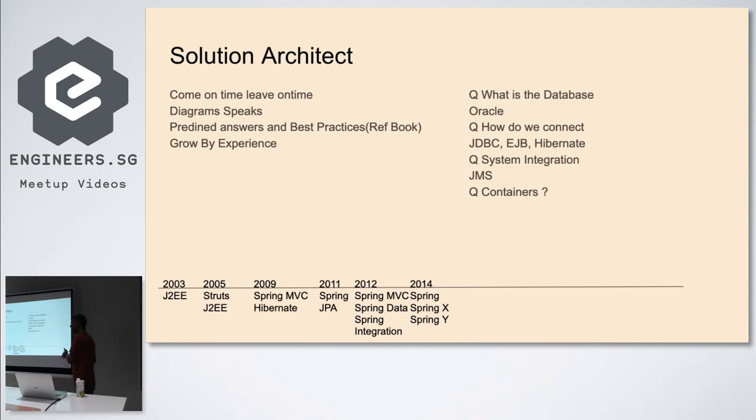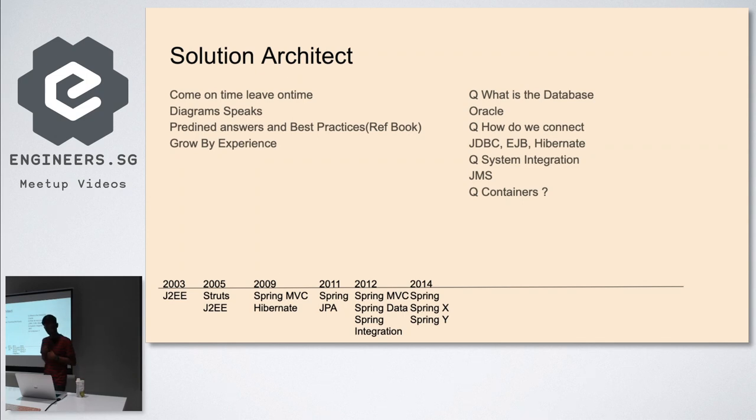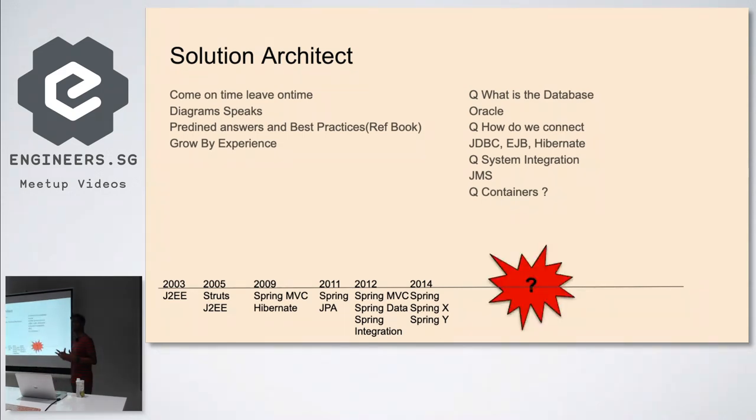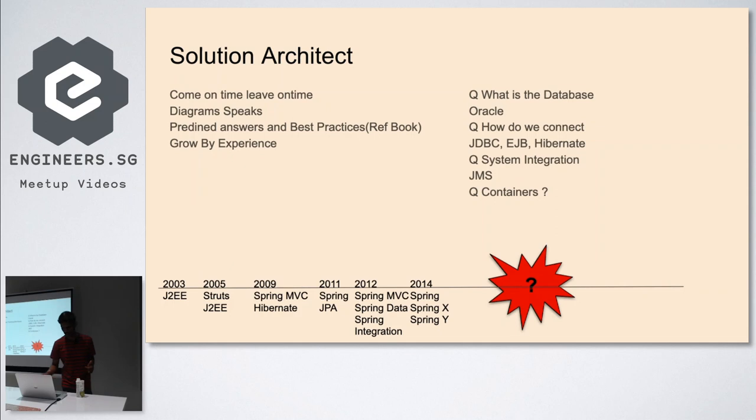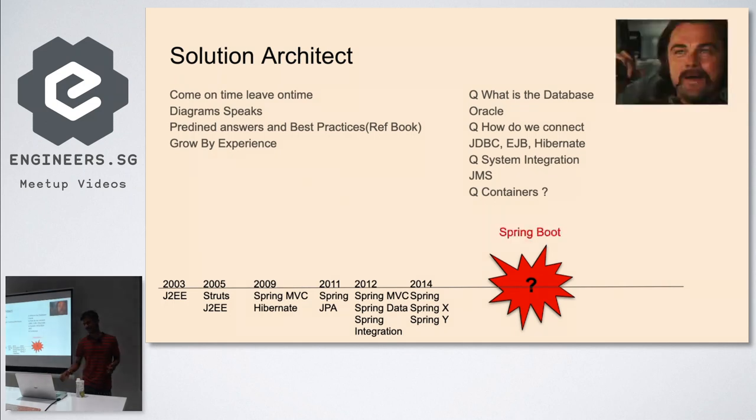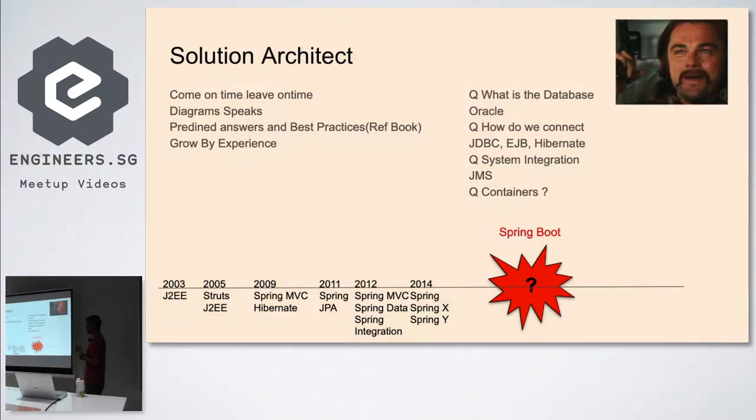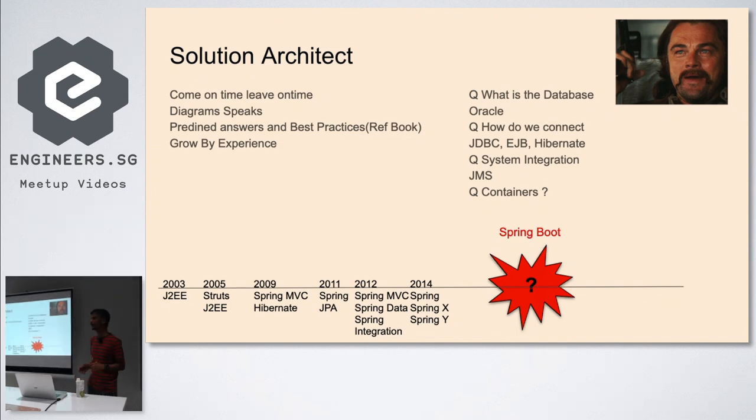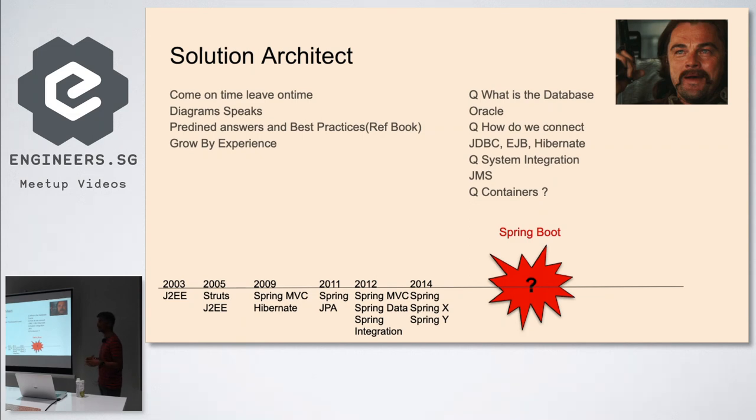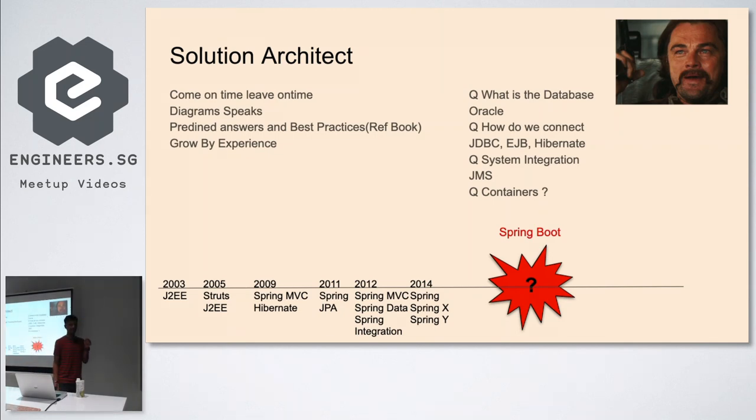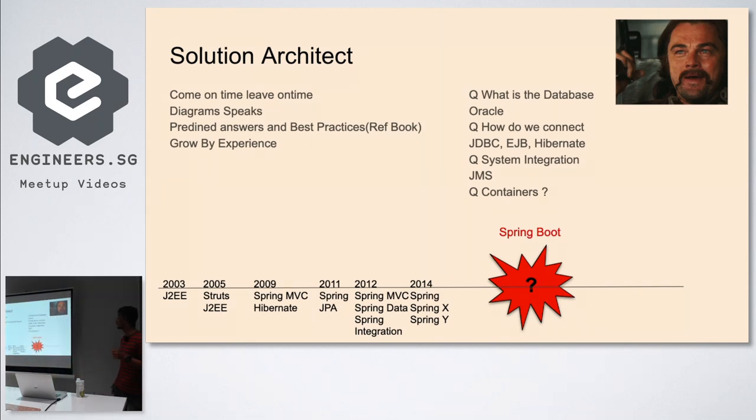Then came the biggest market disruption - architects who know that technology are considered cutting edge. I was one of them, having lots of promotions. What is that major disruption? Spring Boot. I started using Spring Boot from day one. People were really happy we're using latest technology. What is Spring Boot? It's still Spring, but it boots itself. Nothing else.